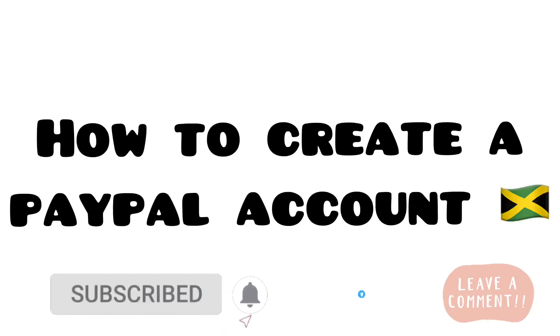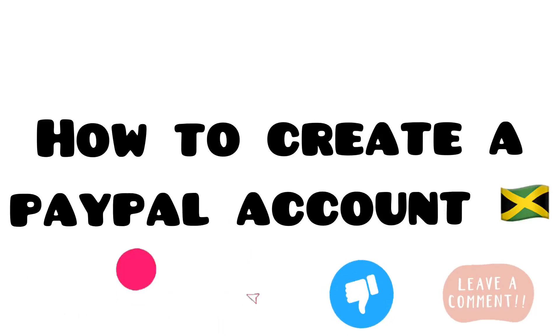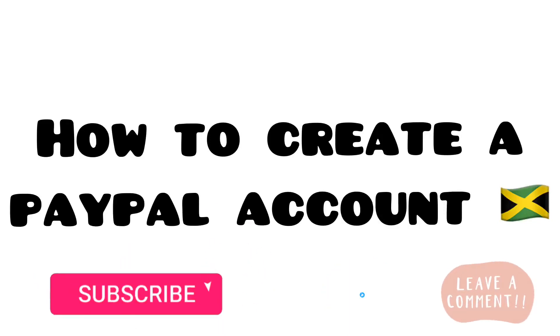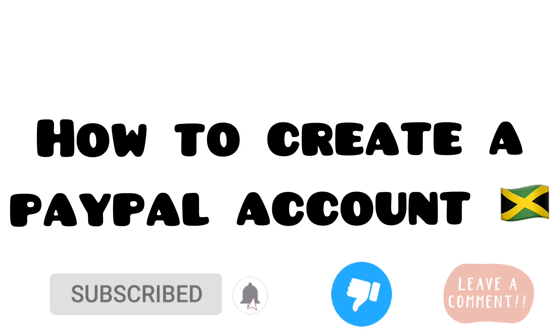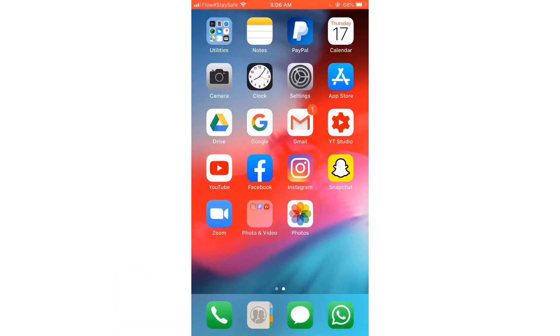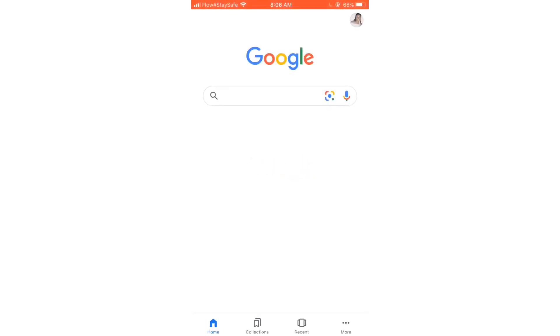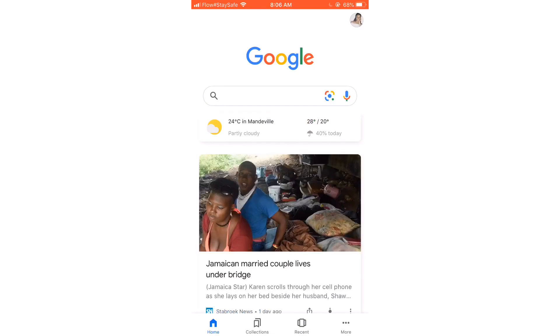Welcome back to my channel. In today's tutorial, I'm going to show you guys how to set up a PayPal account in Jamaica and how you can upgrade your PayPal account from a personal account to a business account. I hope you enjoy this video. Don't forget to like, comment, share, and subscribe to my channel.